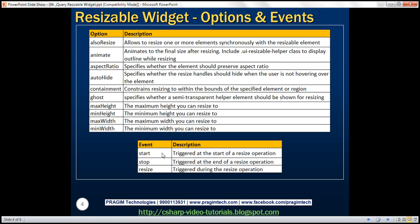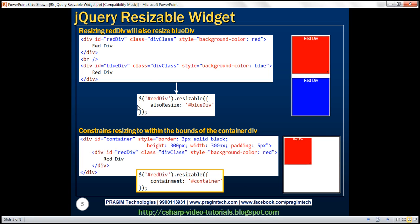Now let's look at the start, stop, and resize events. The start event is triggered at the start of a resize operation, stop at the end of the resize operation, and resize is triggered during the resize operation. Let's look at an example. Here we have an example of handling all three events. We have a div element, and as we resize it, we want to display the dimensions at start, stop, and during resizing.